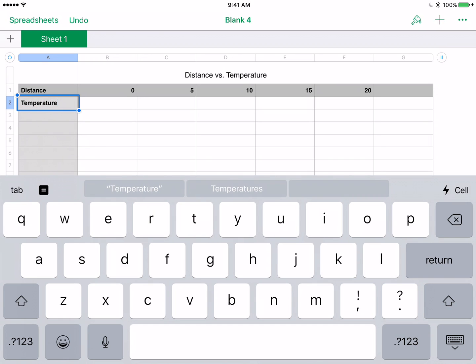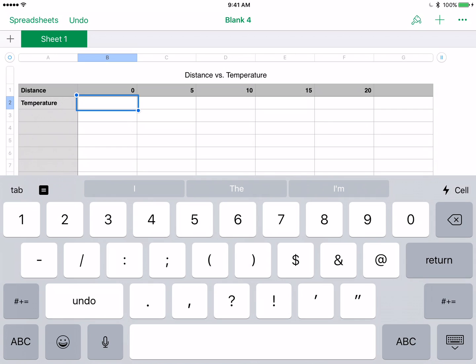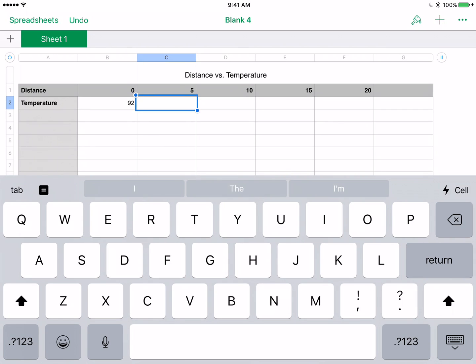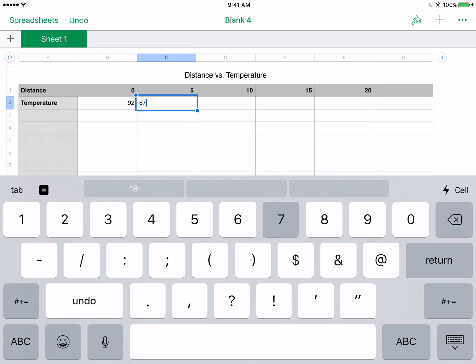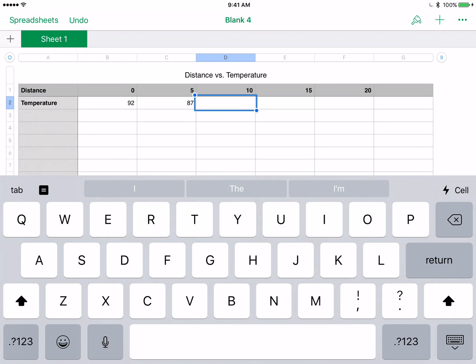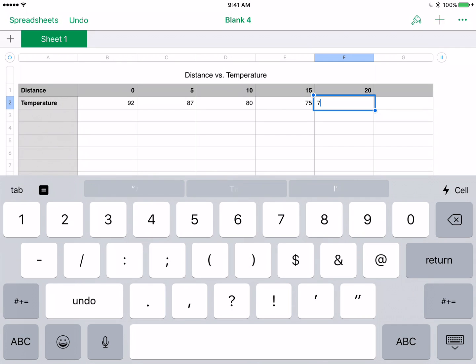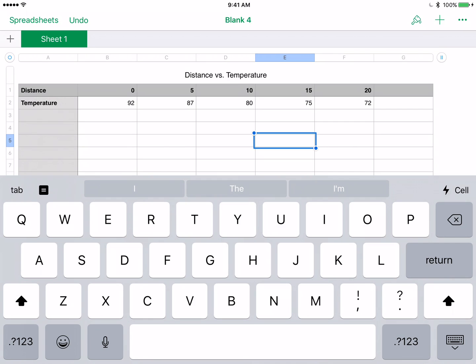Then my dependent is my temperature. I'm going to say Temperature. Remember, to edit a cell, you have to double click on it. Once you double click on it, then you can just click once as long as that keyboard is up. Let's say we start off when that light source was super close, it was pretty warm, like 92 degrees. Then 87 as the light source got 5 feet away. Let's say it went down to 80 at 10 feet, 75 at 15 feet, and 72 at 20 feet away. These are numbers I entirely made up, so I could be completely wrong.